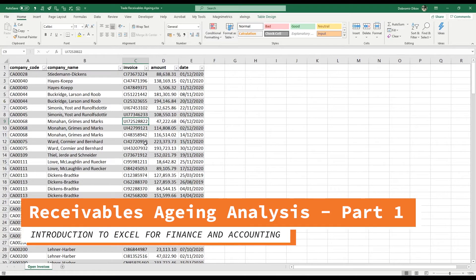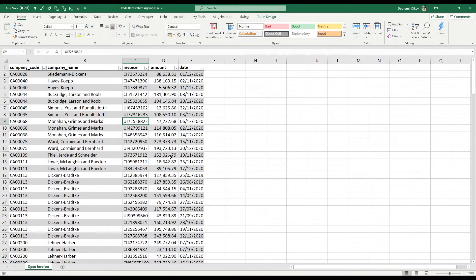In this video we will look at two concepts: one is the lookup function and how we can use it to categorize data, and the other is a pivot table — one of the most useful built-in tools in Excel.